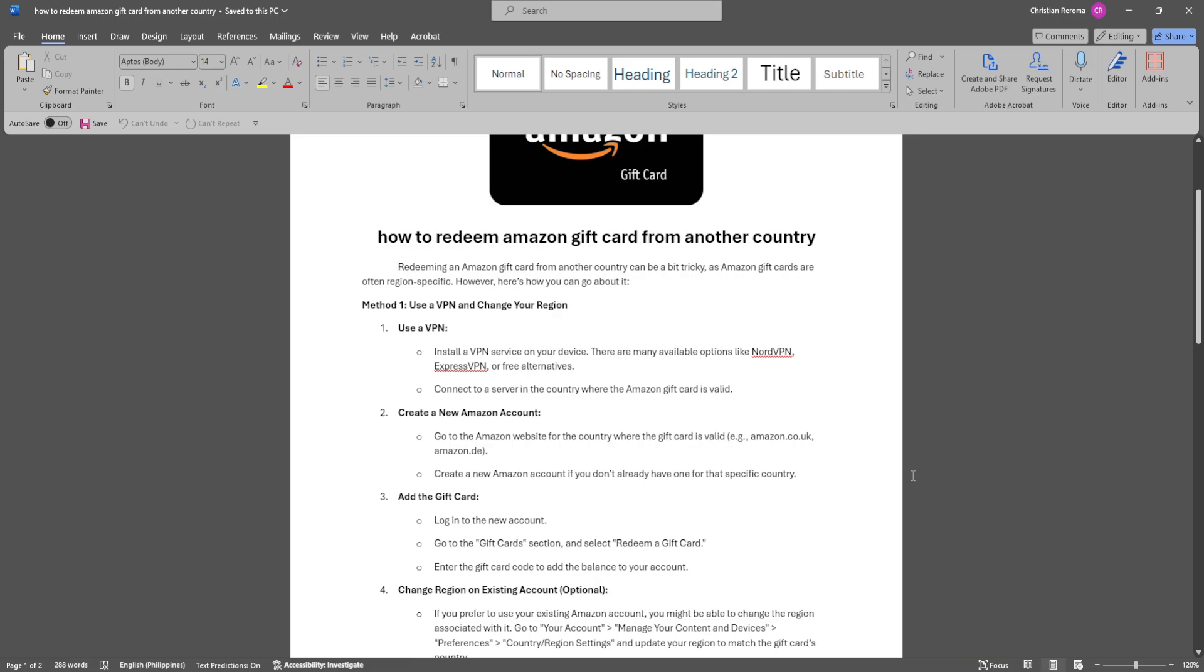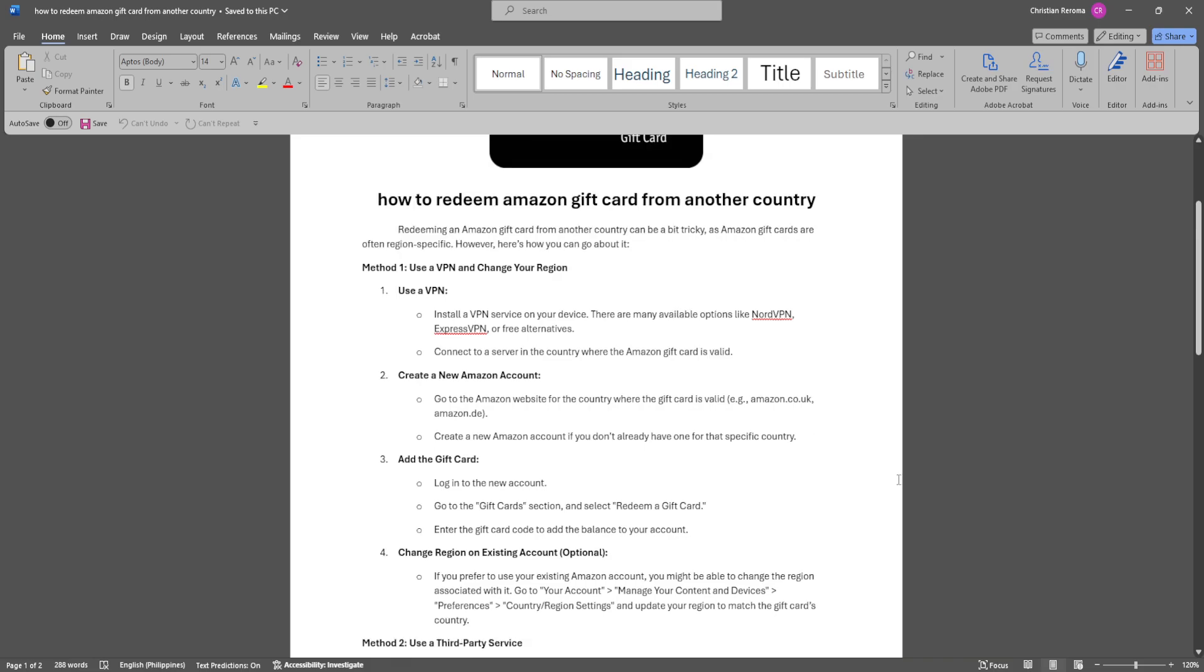Now you want to create a new Amazon account. Go to the Amazon website for the country where the gift card is valid. Create a new Amazon account if you don't already have one for that specific country.